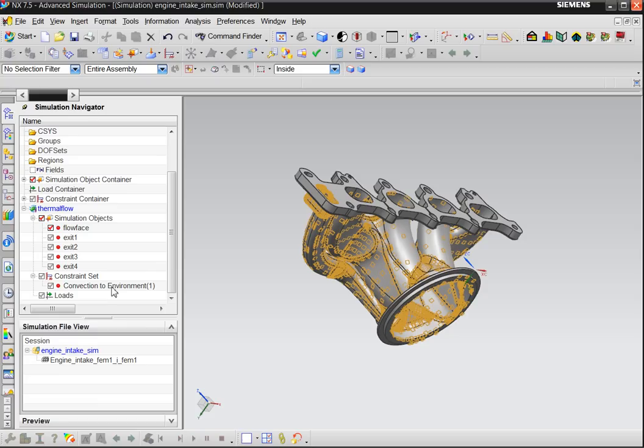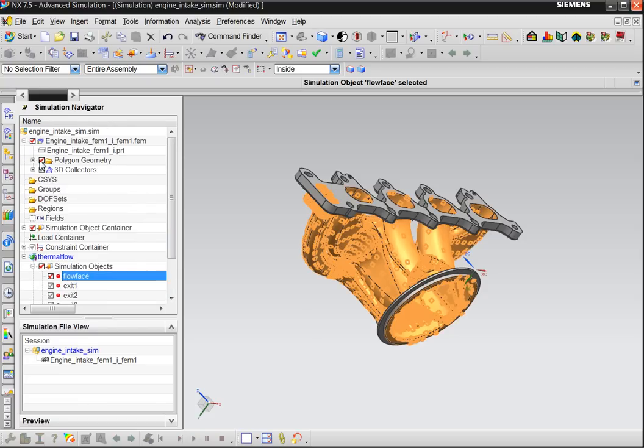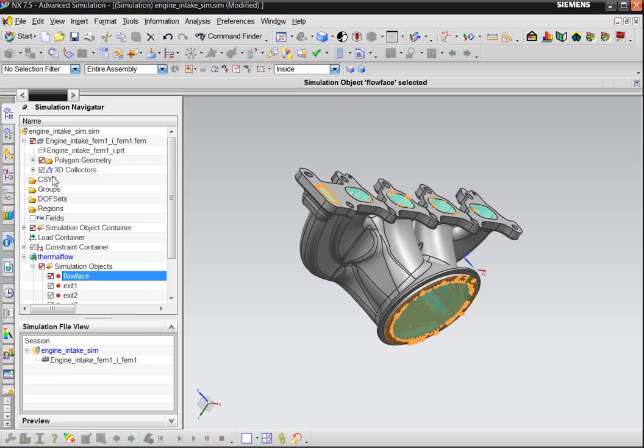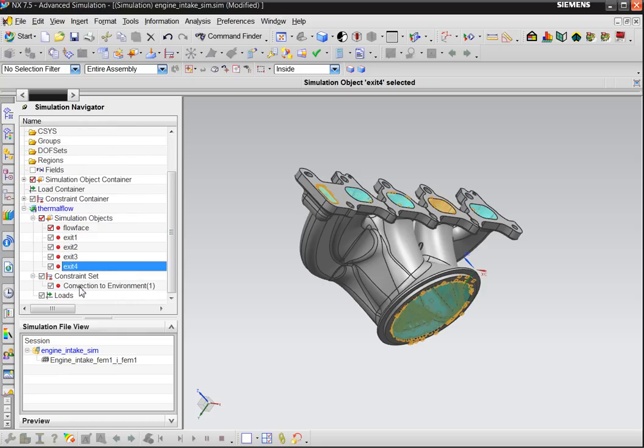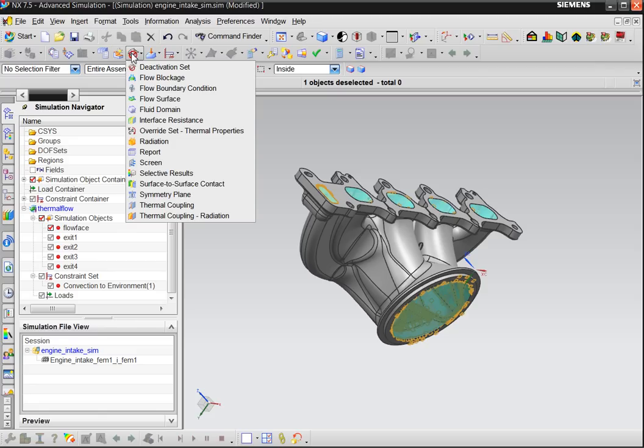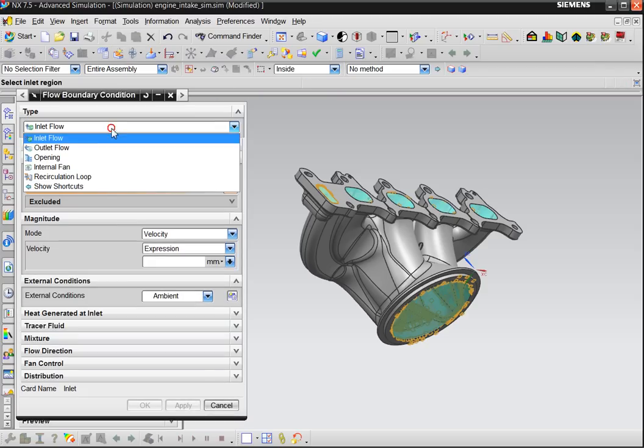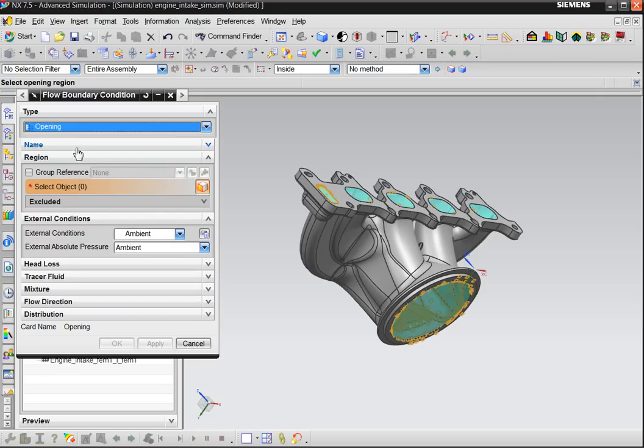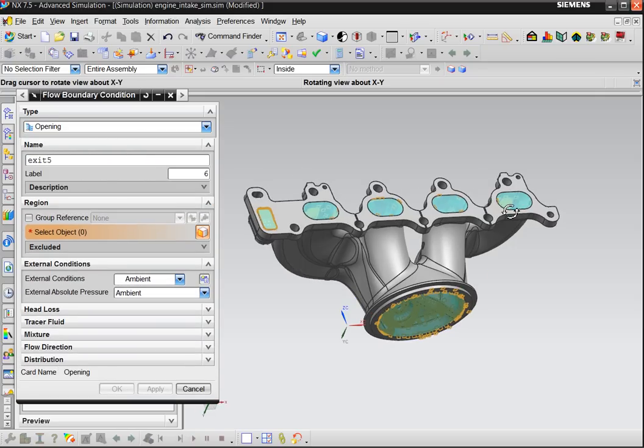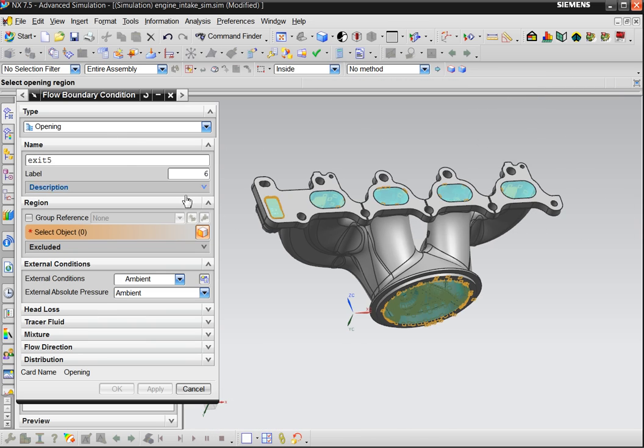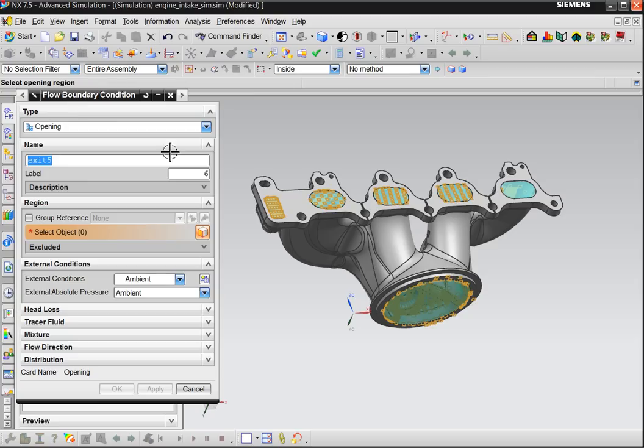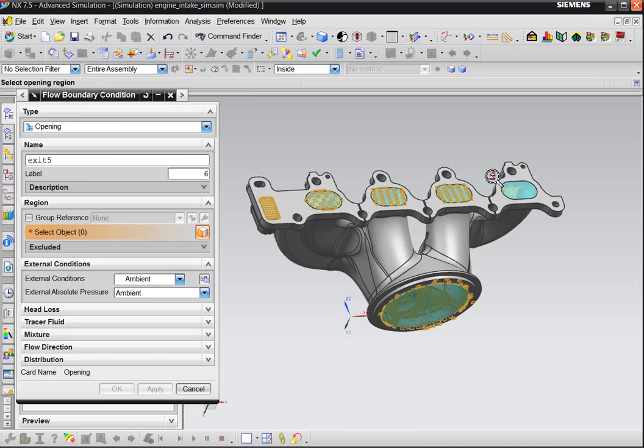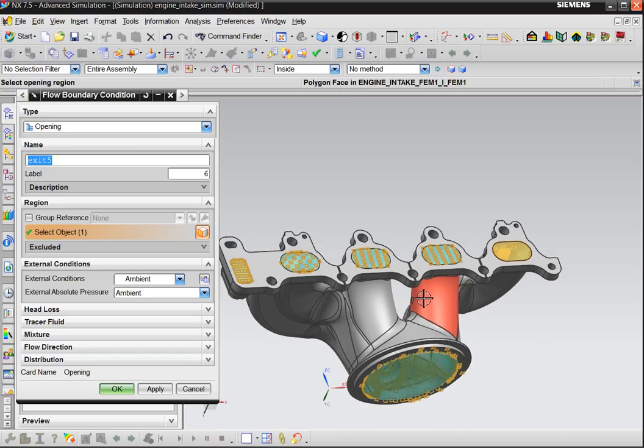So I defined already that flow surface. The other thing that I also already defined are some exits, openings. But not everything. So let's go to the boundary conditions. In flow we got flow boundary condition. We can say there is an opening. Let's call this one exit 5. And I can say well here there's no opening yet. Well I think it is this one. Let me turn on the rest. So I say this is my exit number 5.